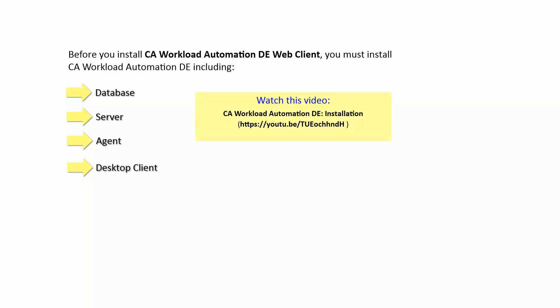Watch the CA Workload Automation DE installation video to know how to install the CA Workload Automation DE server, agent, and the desktop client.